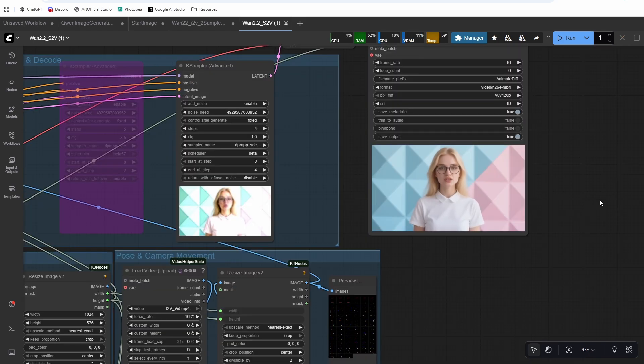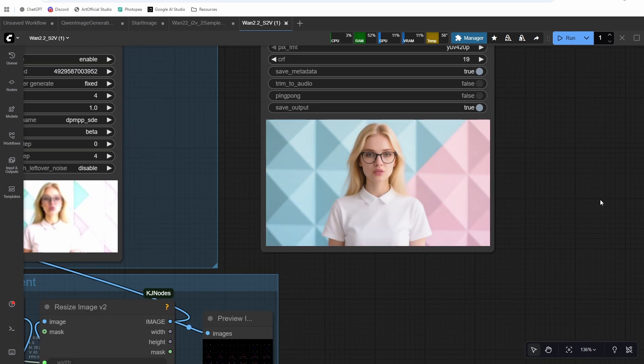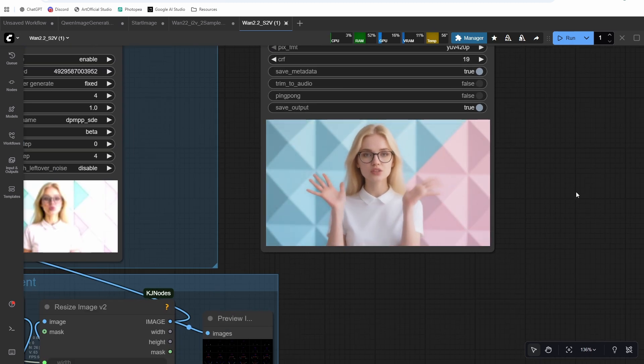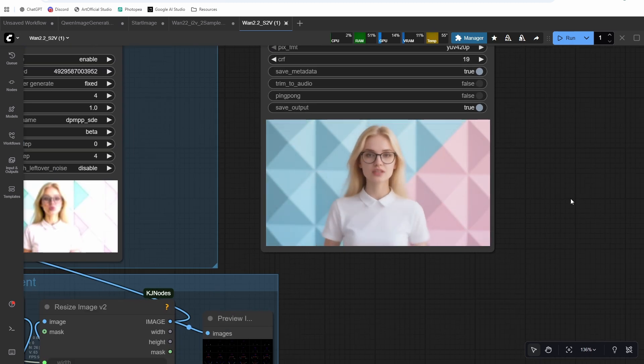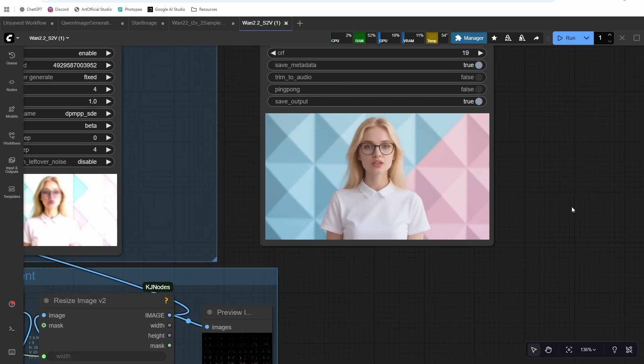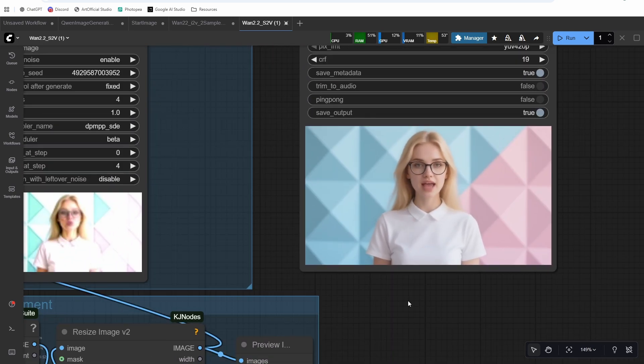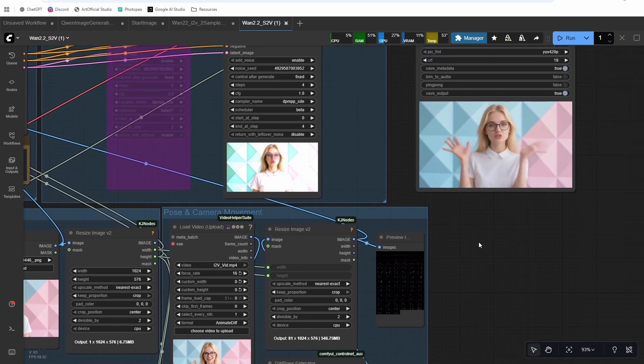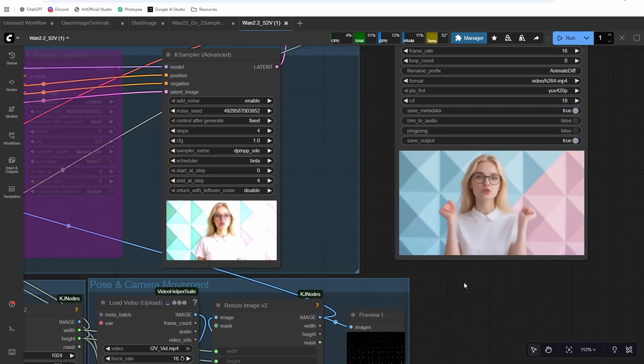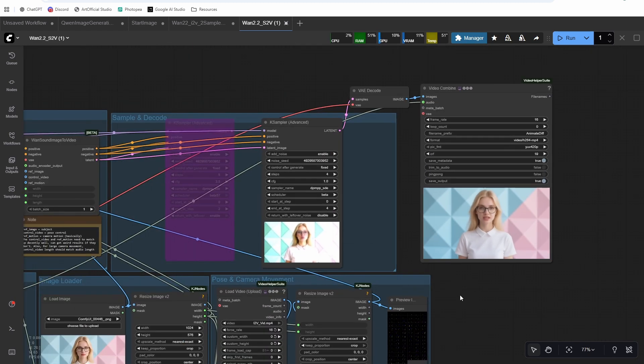Here's the result. The audio plays: 'Artificial has been pushing the boundaries of WAN 2.2 S2V — does pose control really make the lip sync better? We might be rivaling Infinite Talk now.' You can see the lip sync is pretty good. At the beginning there was maybe a little too much movement for the WAN 2.2 video, and we get some artifacting around that one hand. I also generated this at 1024 by 576, which technically isn't a recommended resolution for WAN, so that could have had something to do with it.